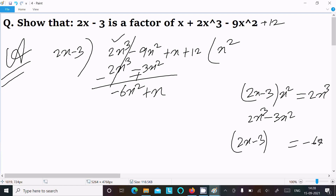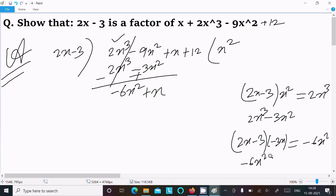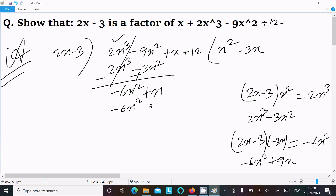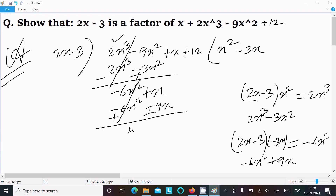After that, write x. Now with 2x minus 3 we need to get minus 6x square. What exactly can we multiply to get minus 6x square? Here minus 3x: if you multiply then you get minus 6x square and minus minus plus 9x. So we need to multiply minus 3x to get minus 6x square plus 9x. Subtracting: minus minus plus, this cancels. x minus 9x gives minus 8x.